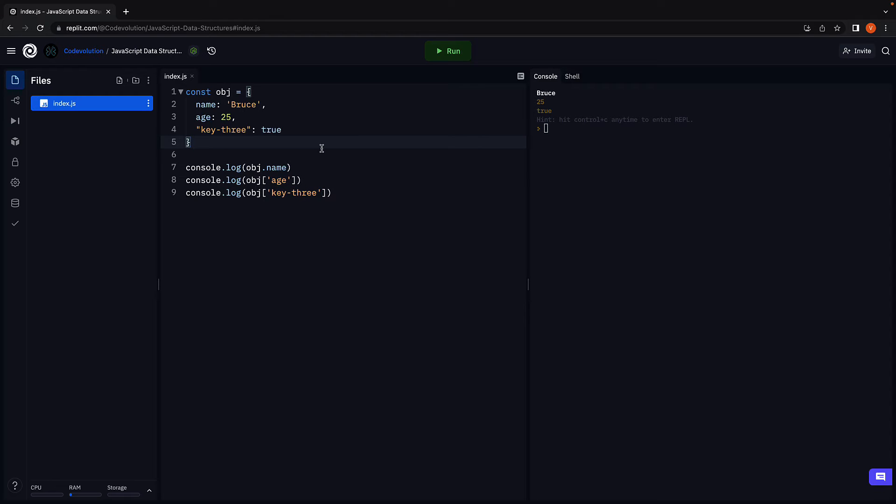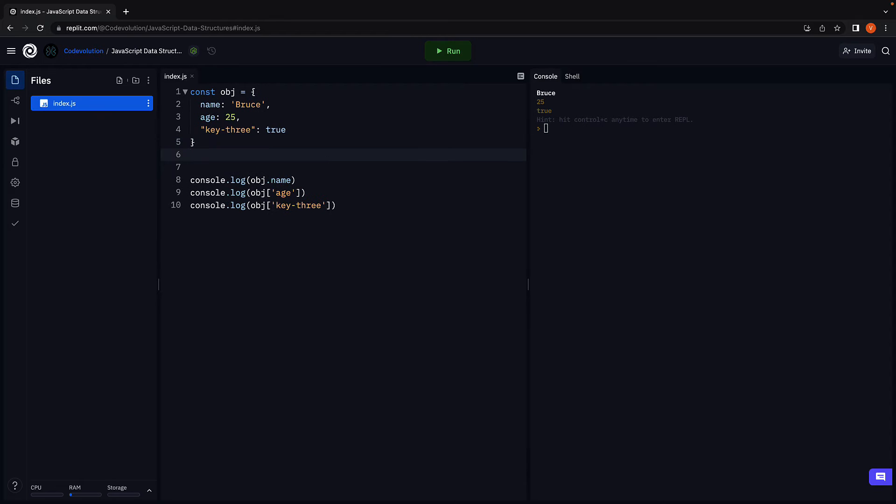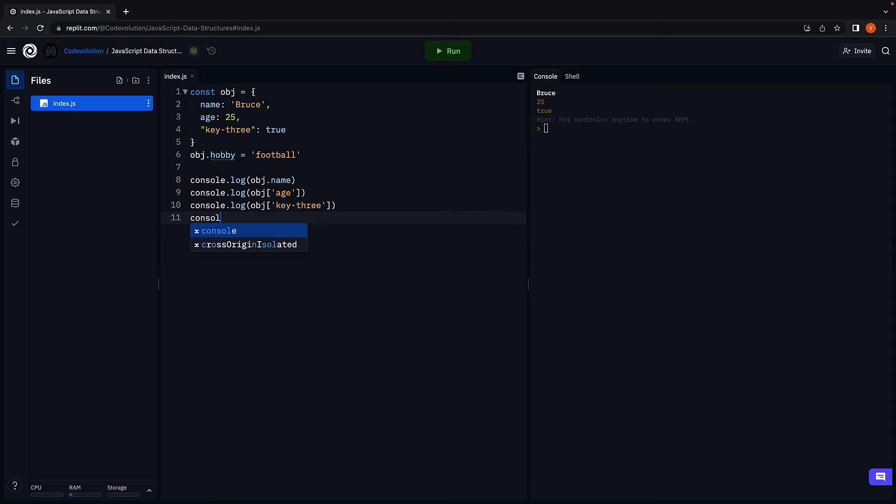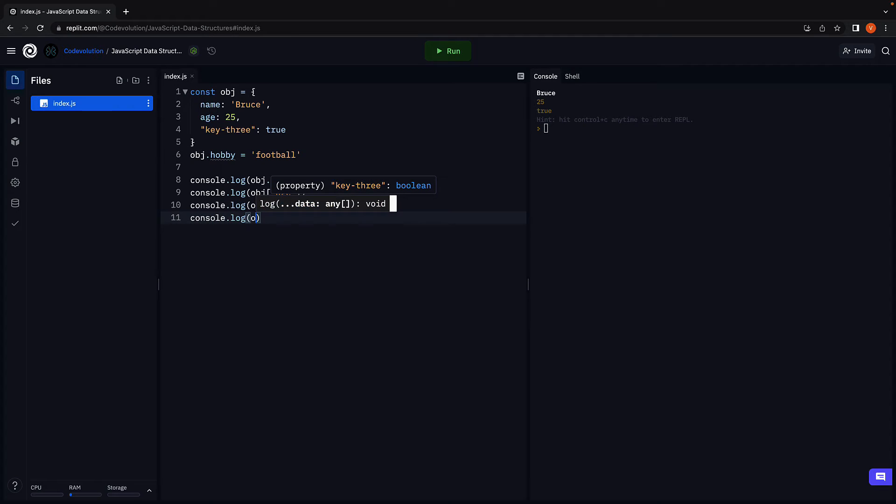Now the dot or bracket notation can also be used to add key-value pairs to the object. For example, object dot hobby is equal to football.